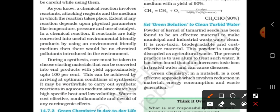The extent of any reaction depends on physical parameters like temperature, pressure, and the use of catalysts. All reactions are based on these physical properties.